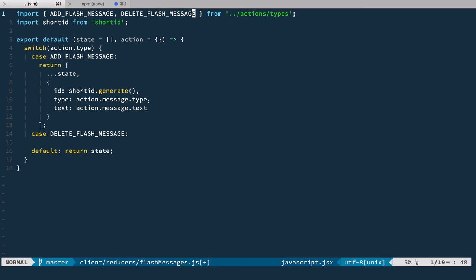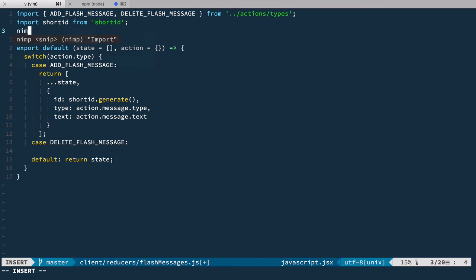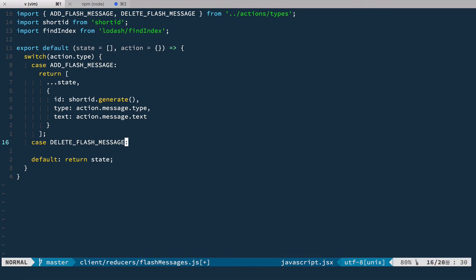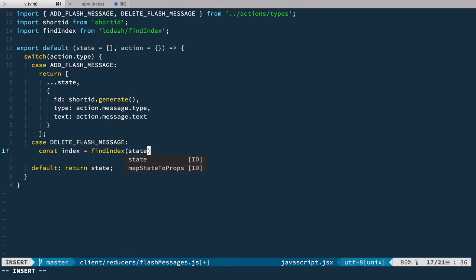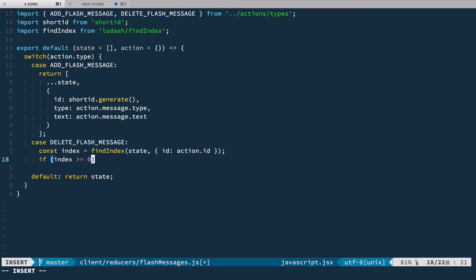And if it's found then we create a new state array by slicing it and excluding this message. So to find it I will use findIndex from lodash. Here I will have the index constant which is findIndex searching through state to find the id matching action.id.